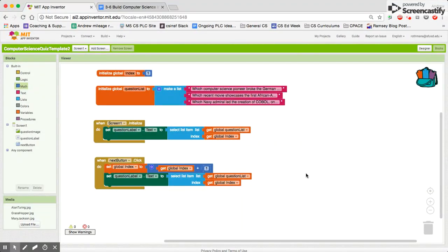Welcome to part 3 of the computer science innovators quiz. This part we're going to build on our navigation.